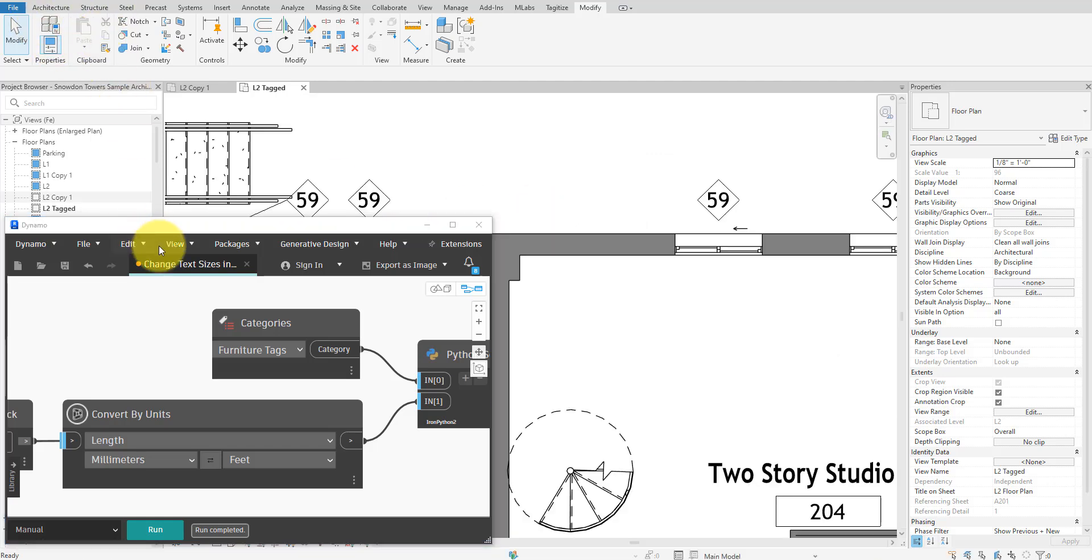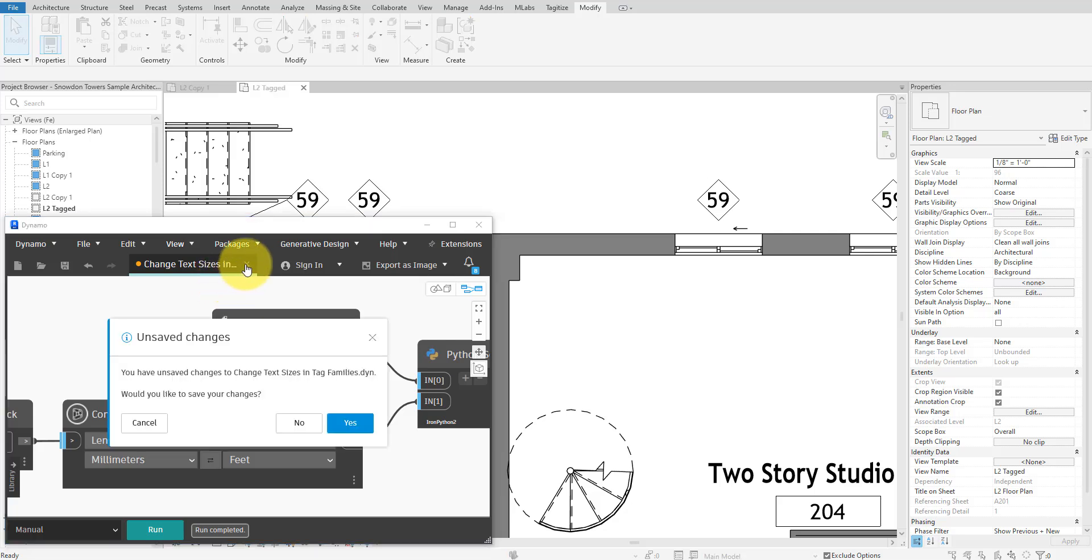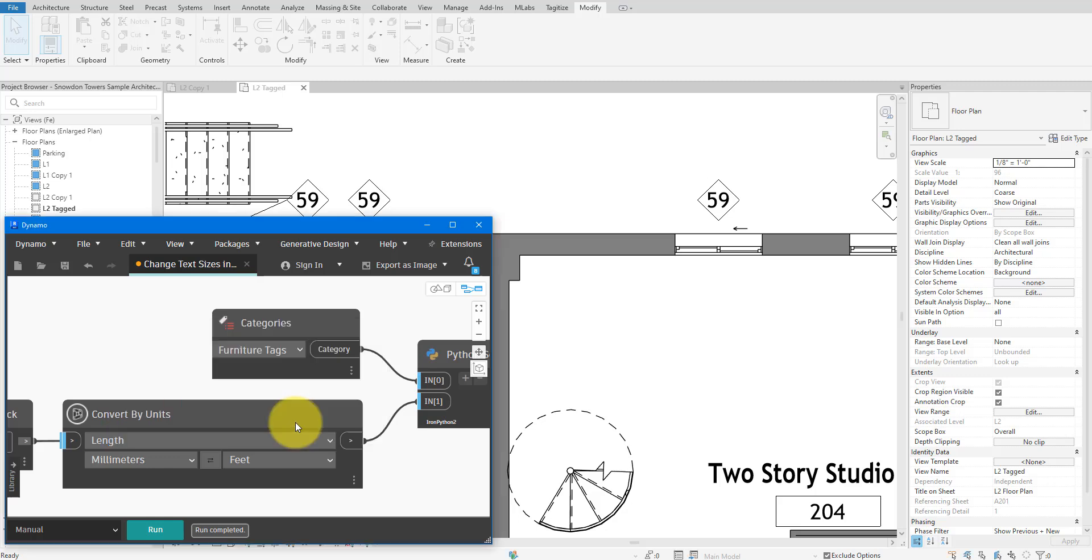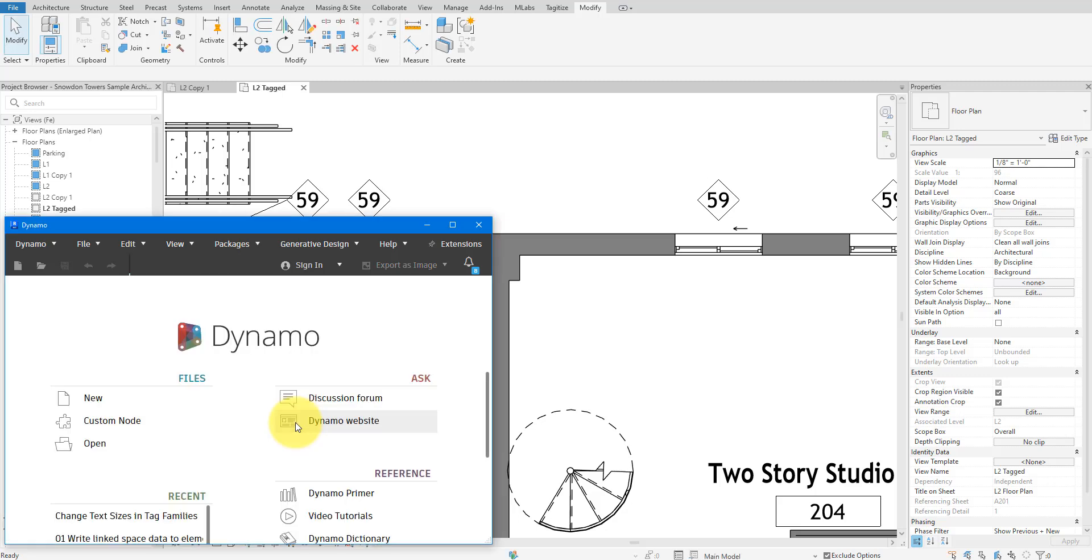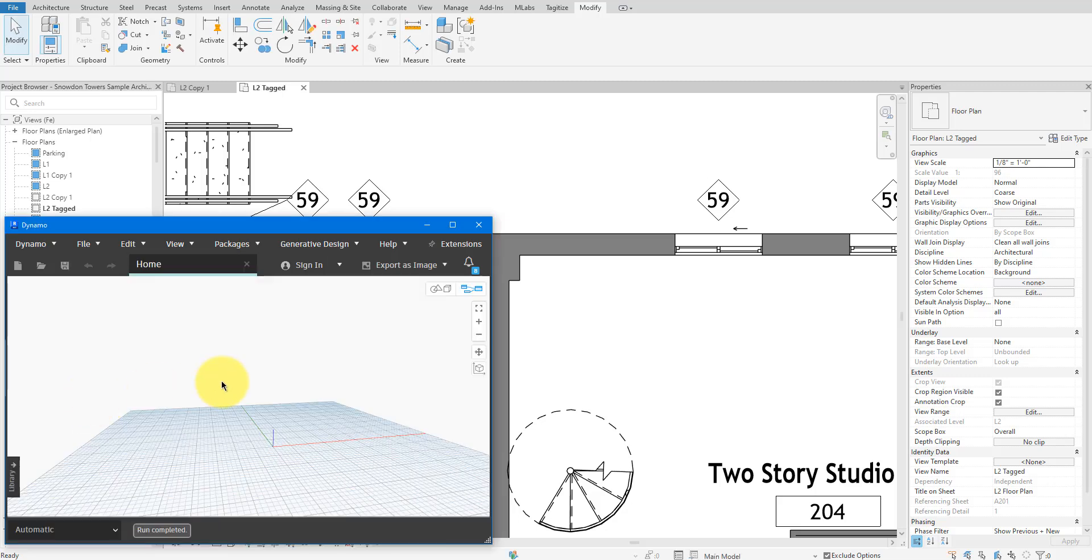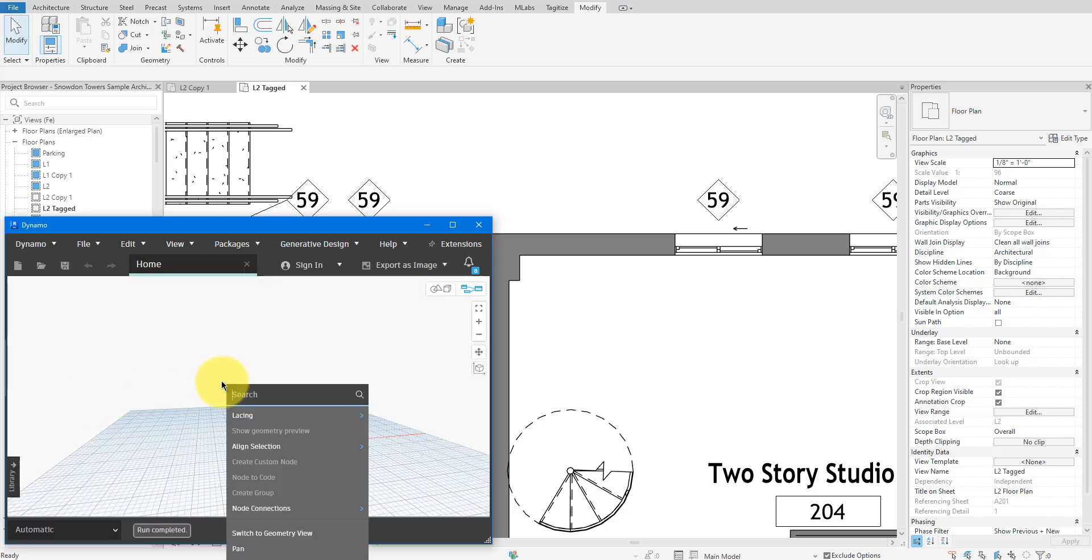By the way, if you are new to this channel, make sure to subscribe now because we do tutorials like this every single week. Okay, let's begin. To start, let's create a new script in Dynamo.